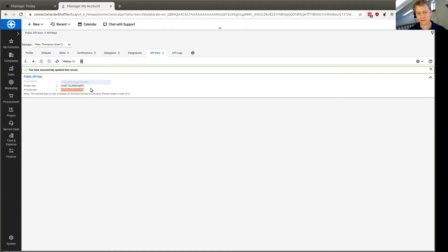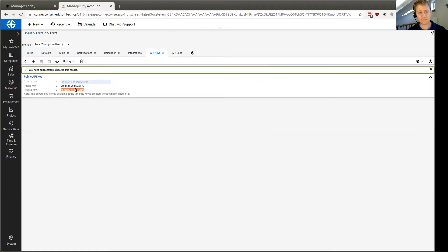The private key, though, that's kind of like the password. That needs to be kept secret. As you can see in this note here, we're not going to see this again. ConnectWise isn't going to show it to us again. So you want to put this right into your application that's asking for it.